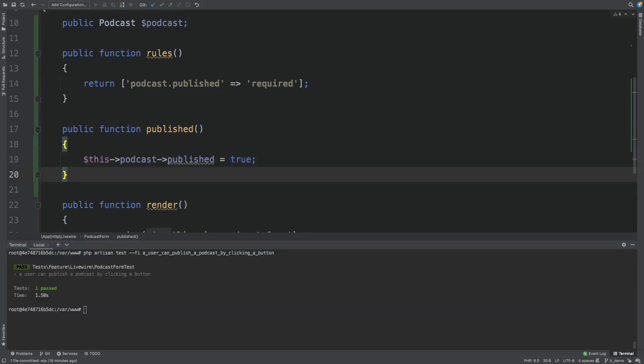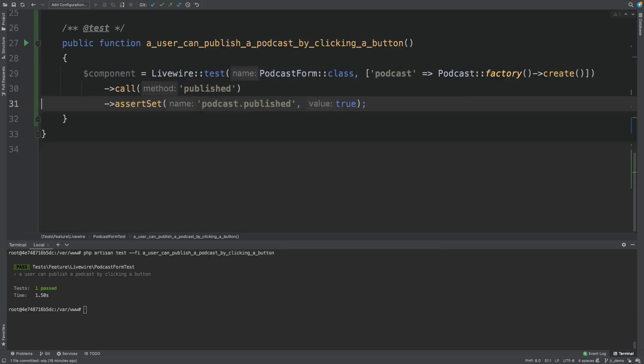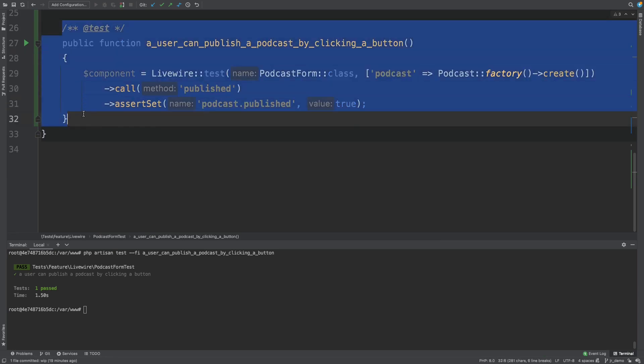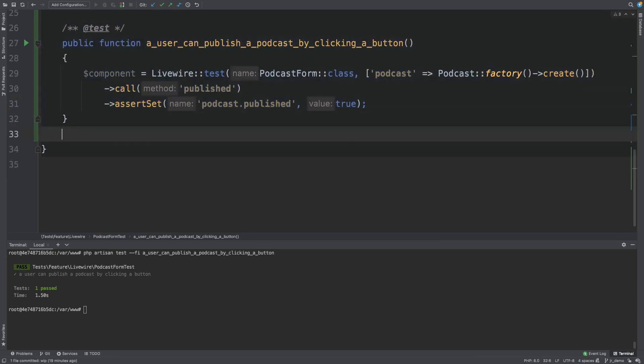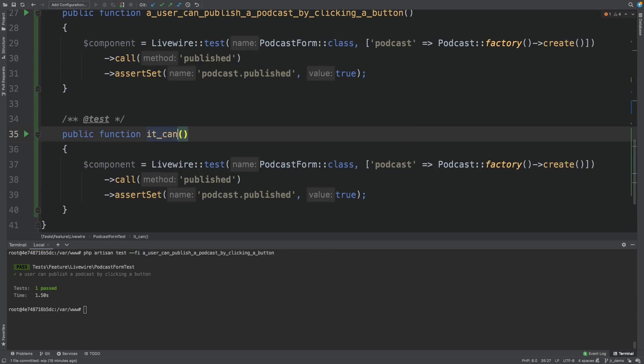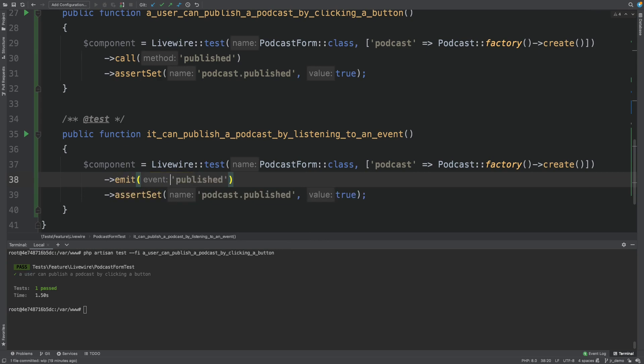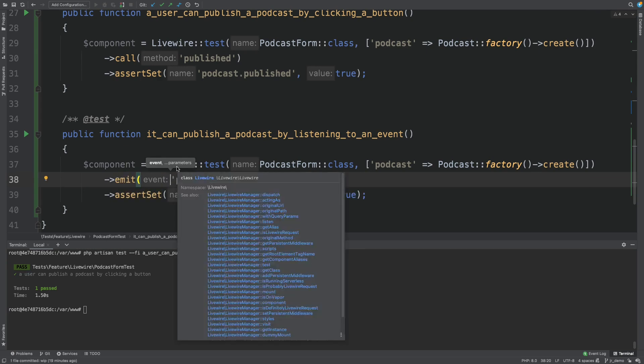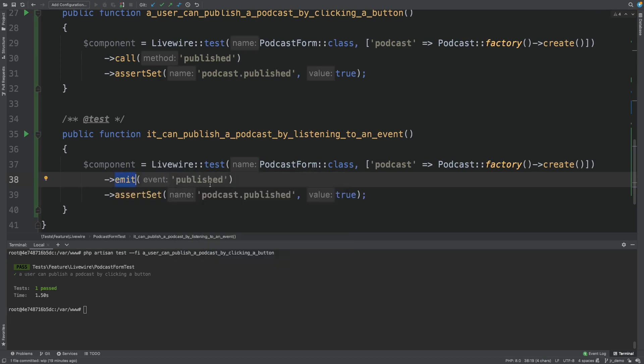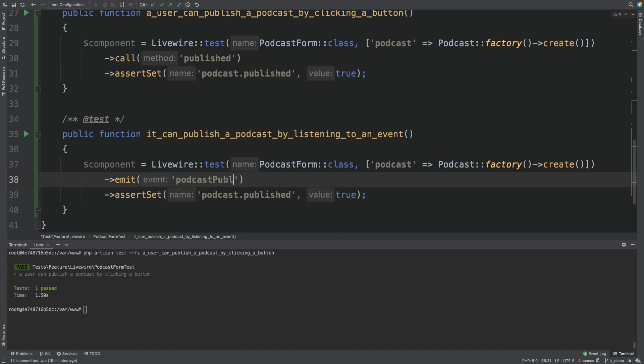The last scenario we will look at is publishing a podcast by listening to an event. So imagine that there is another Livewire component that the user interacts with. And that component emits an event when a user tries to publish a podcast. We'll start by writing a failing test again. So let's create another test. It can publish a podcast by listening to an event. Let's change this to emit. Emit means that another component emitted this event. And not that this component emitted this event. So that's good to know. Let's change this to podcast published. And let's run the test.